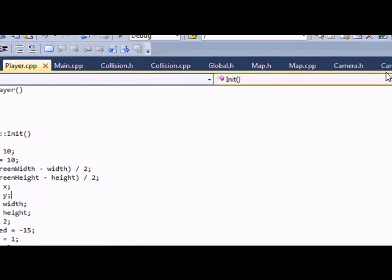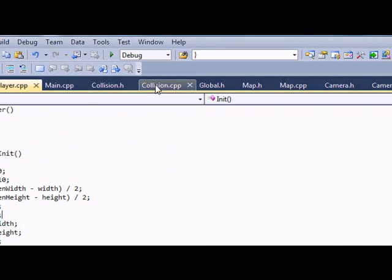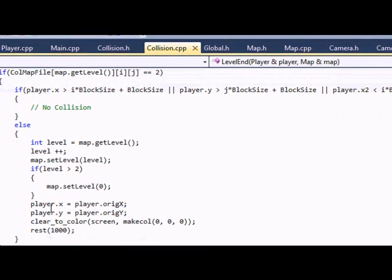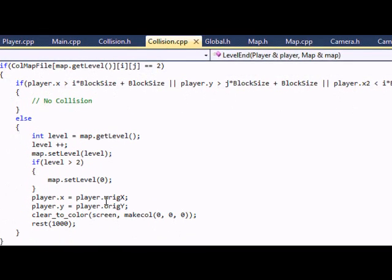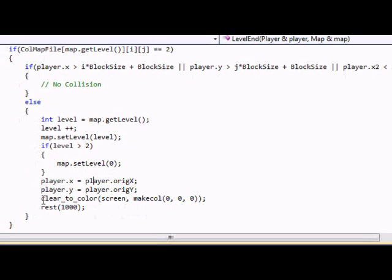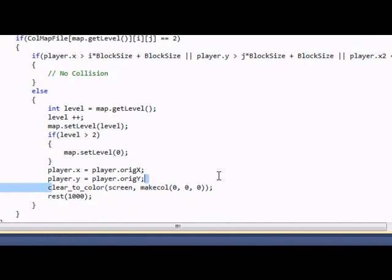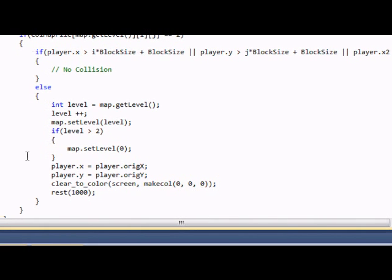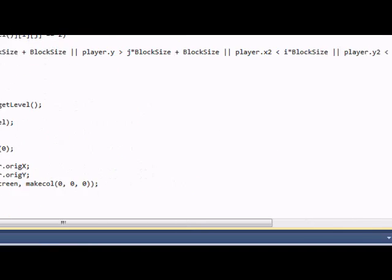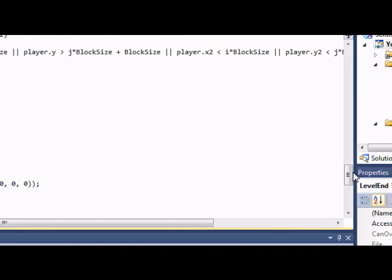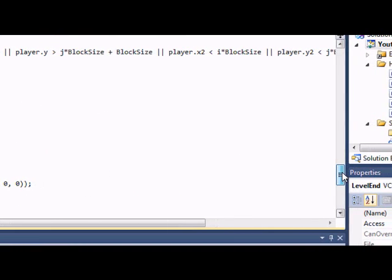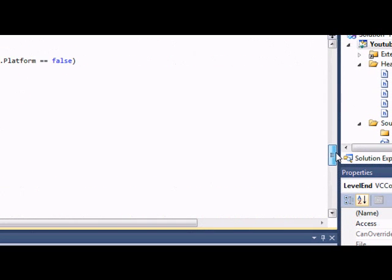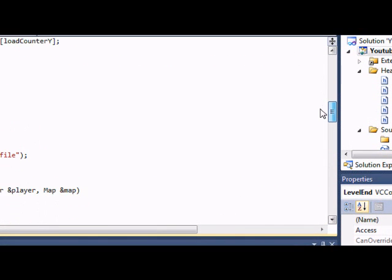Let's go to collision dot cpp. So we set x and y to the original x and the original y. And we just clear the screen to black. So we know that it's transferring levels. And we just rest for a second. So that's just indicating that it's a transfer of levels. We'll change this to be cleaner later. But for now, it's just indicating that you're transferring levels.